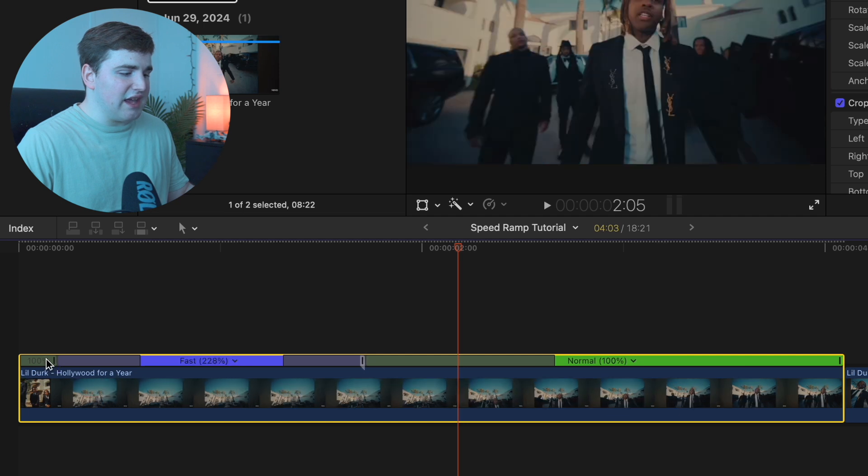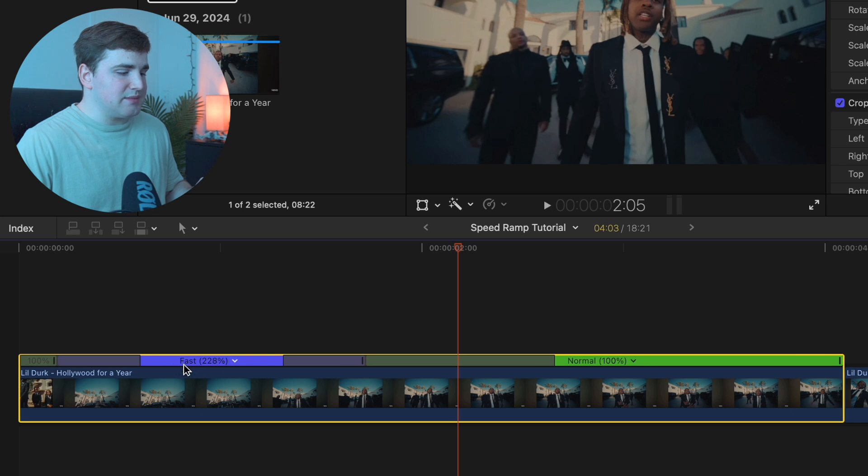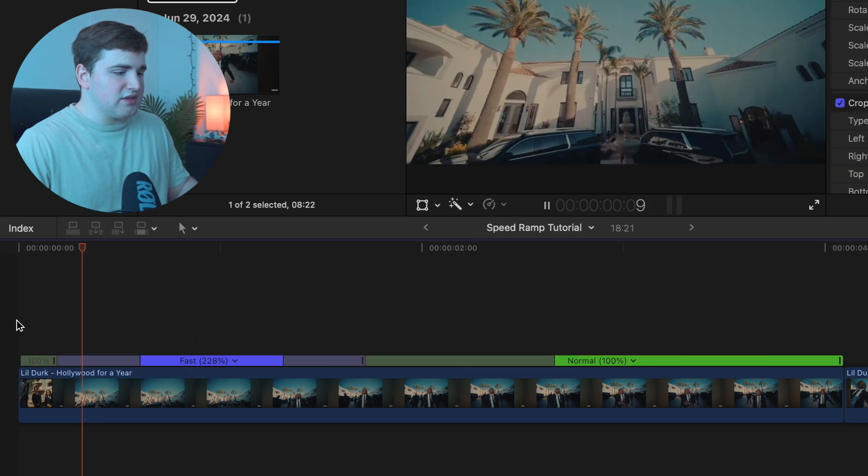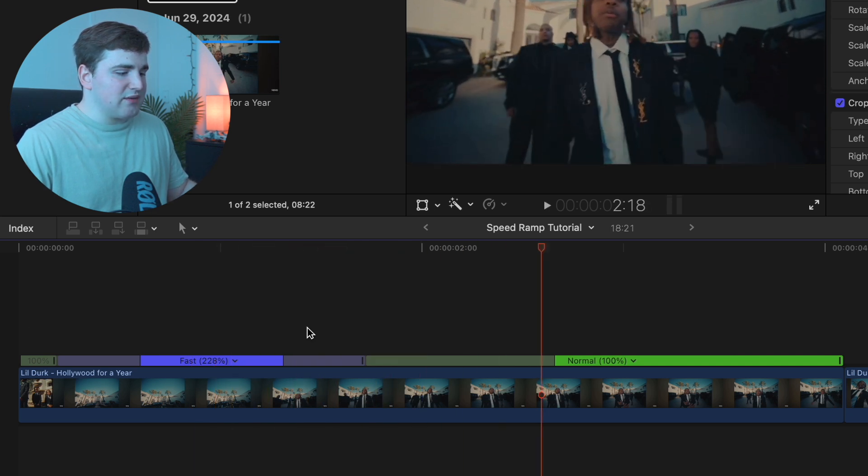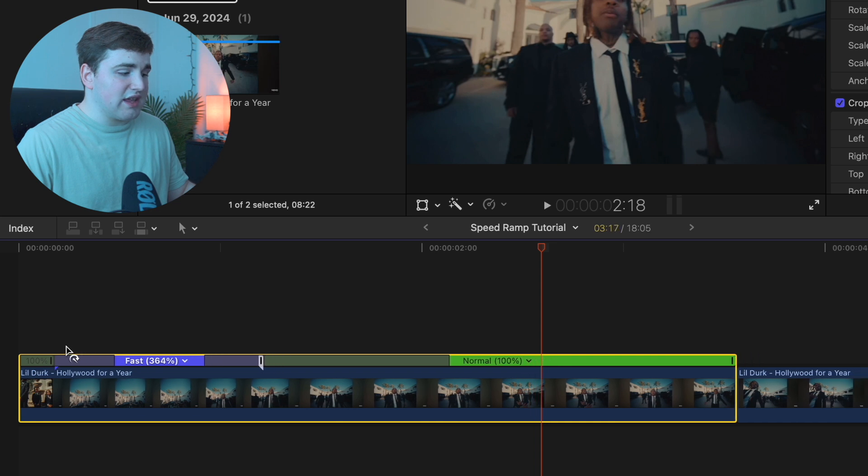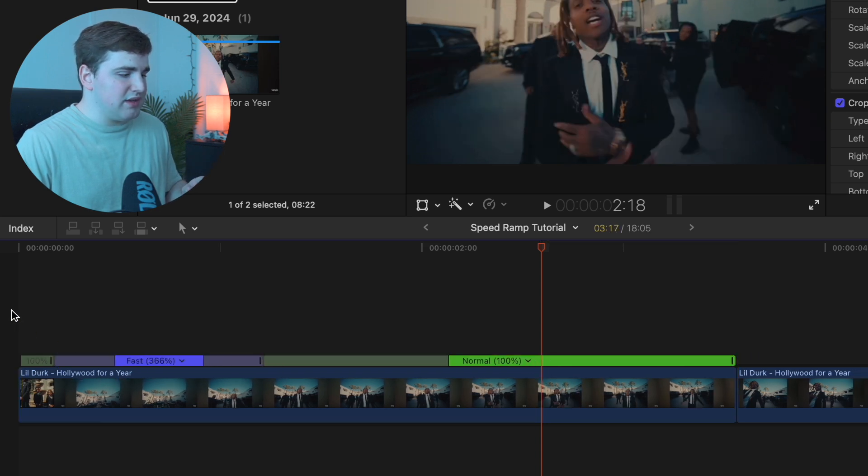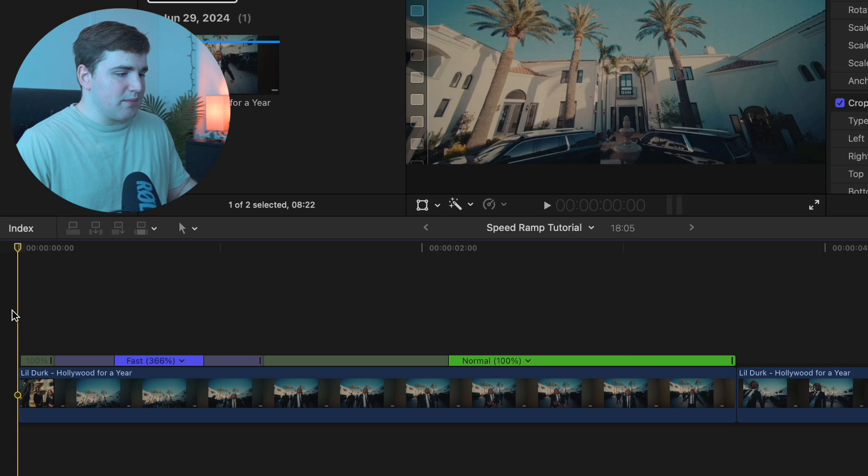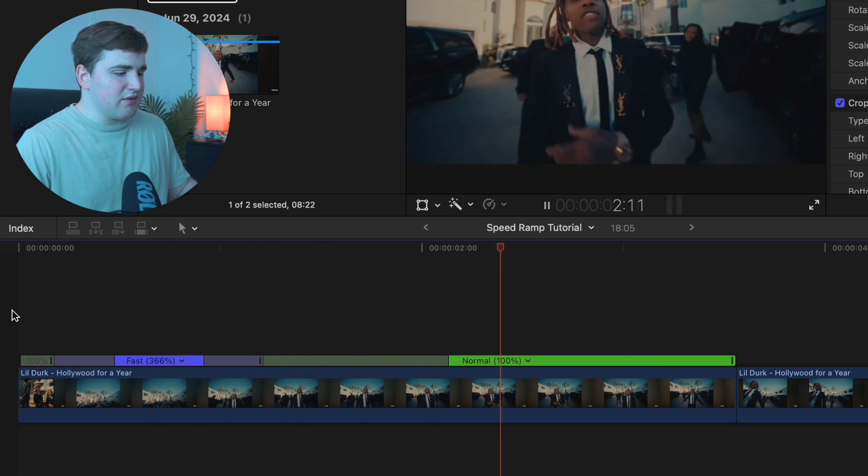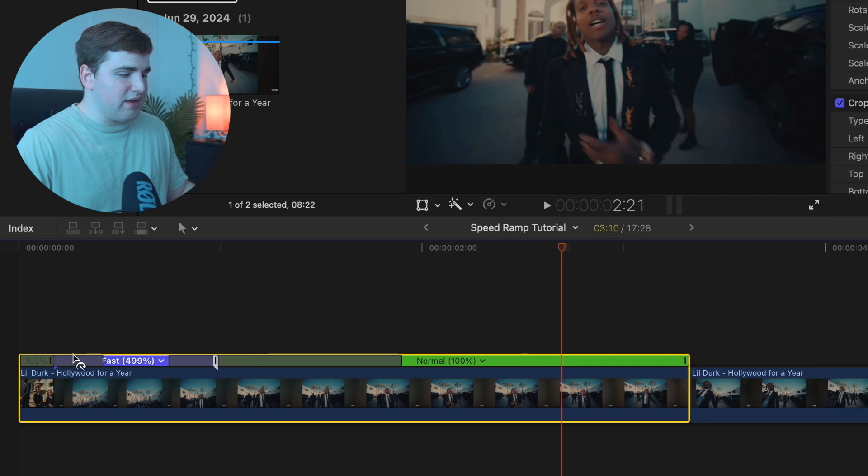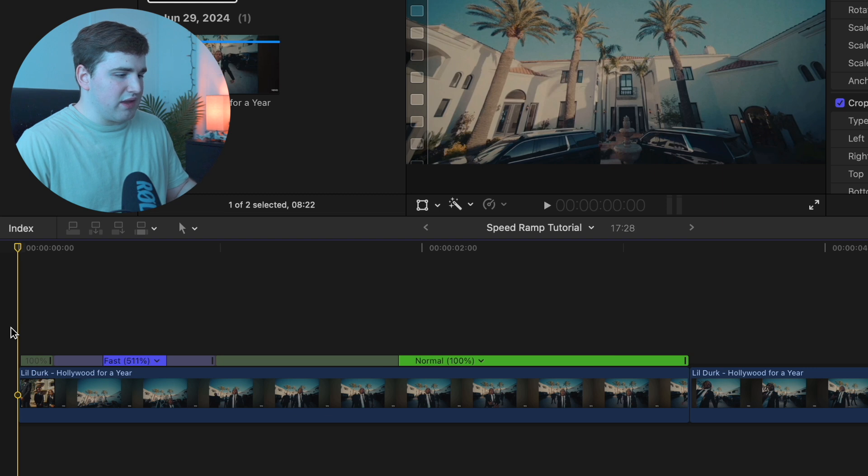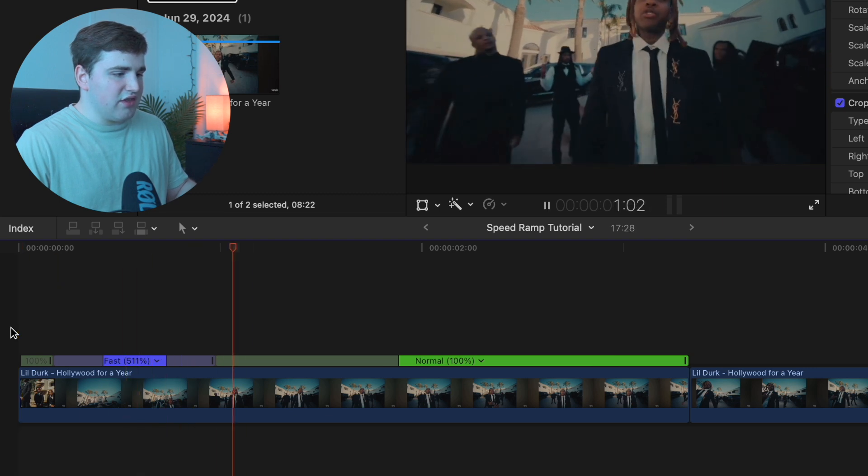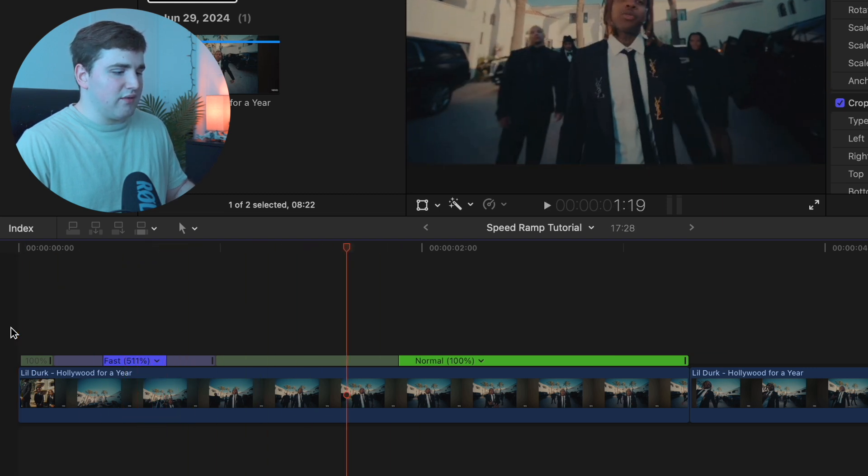Blue basically means it's sped up. Green means it's at normal speed. And yellow, orangish color means it's in slow motion. If we play the clip, see how it's sped up. Let's say we want to make it even faster. Take the end, just keep dragging it to go as fast as you want. There we go. I think that looks really cool. That's kind of the look that we want.